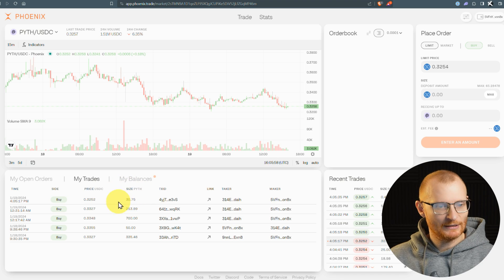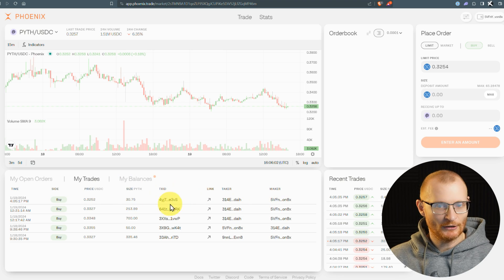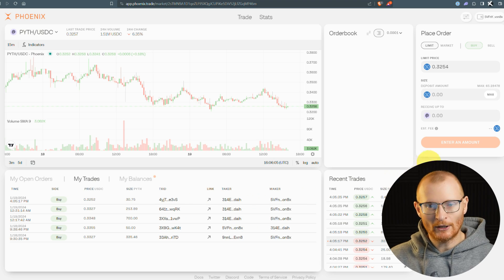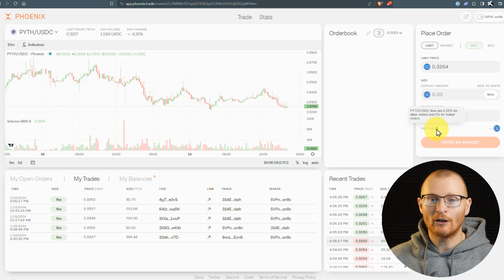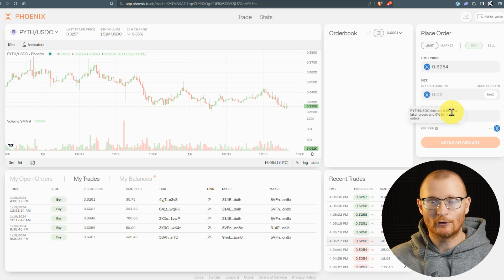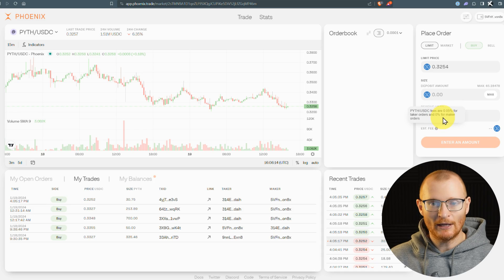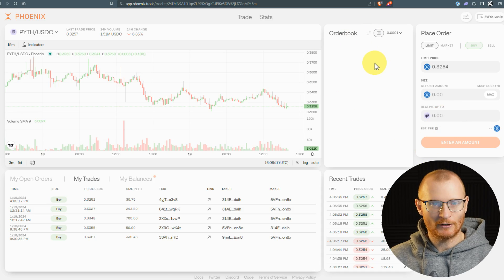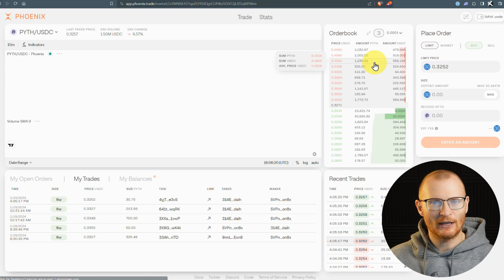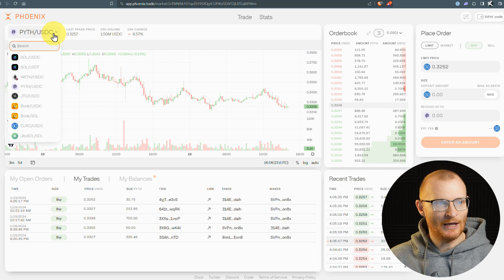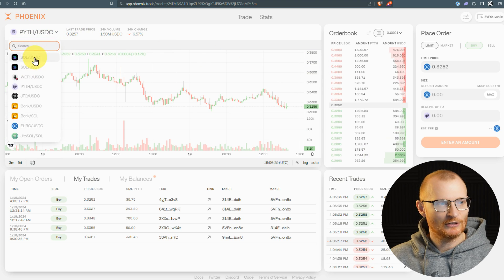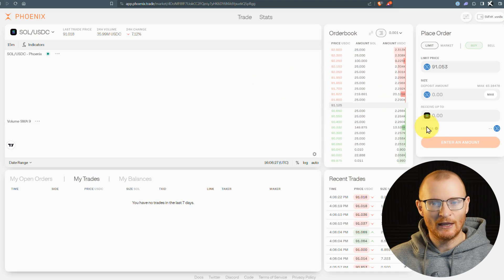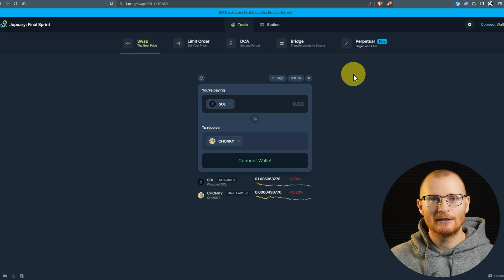A big reason why you may want to use this is because the fees are a lot lower. If you're the taker, 0.05% on some markets and 0% for maker orders. The order book has stopped loading, I'll just refresh the page. If we change to another market, such as Sol and USDC, it's a little bit different. It's 0.02%.